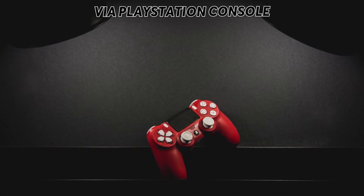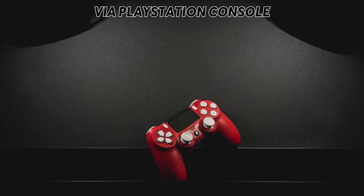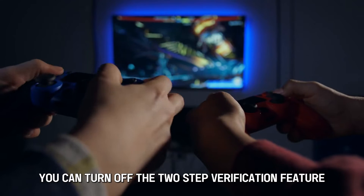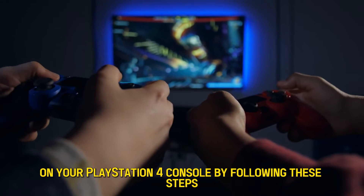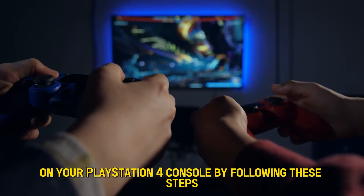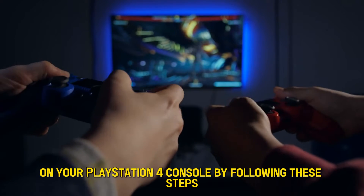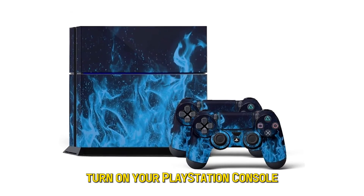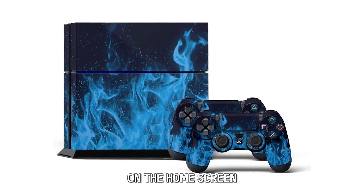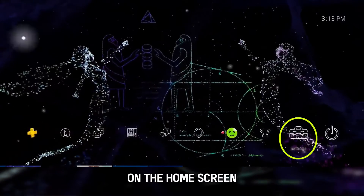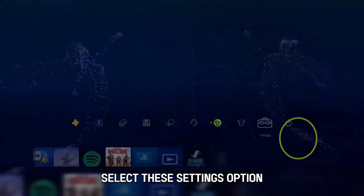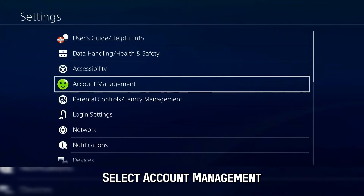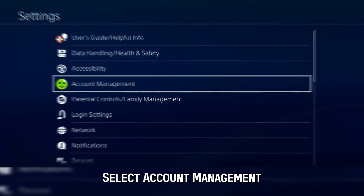Via the PlayStation console. You can turn off the two-step verification feature on your PlayStation 4 console by following these steps. Turn on your PlayStation console. On the home screen, select the Settings option. From the Settings menu, select Account Management.